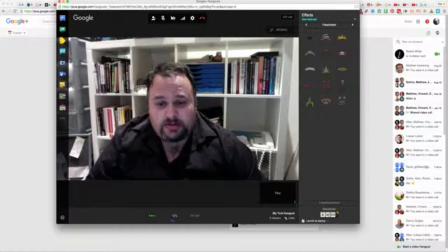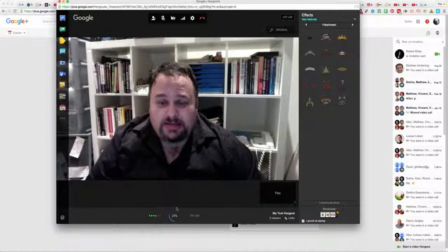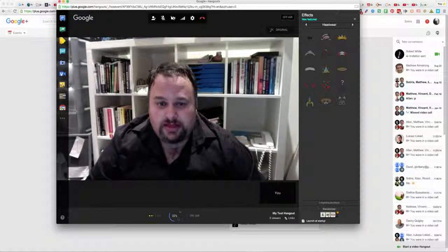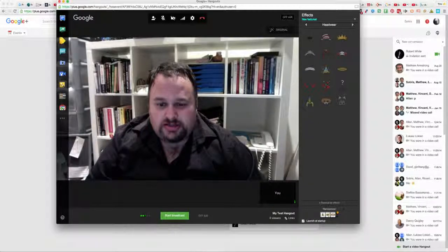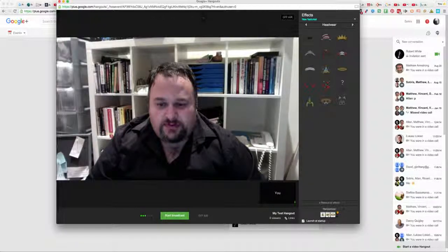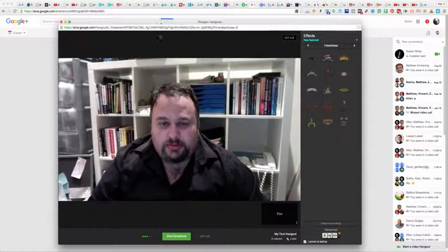You'll see a small percentage indicator, and once that goes to 100% you will actually be live On Air. Then if you go back to the page you'll be able to see it live.